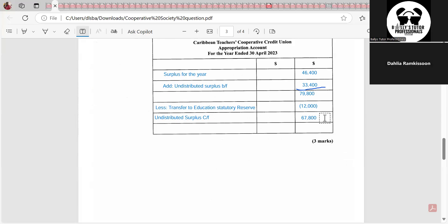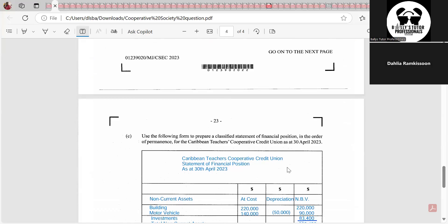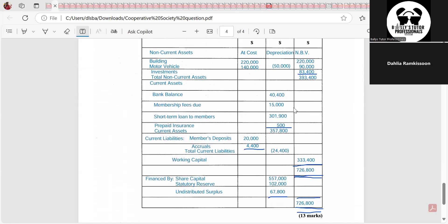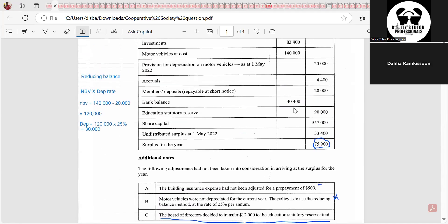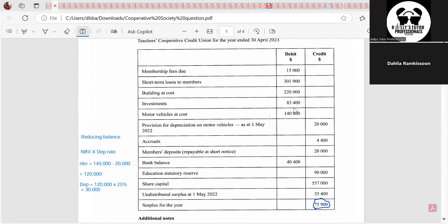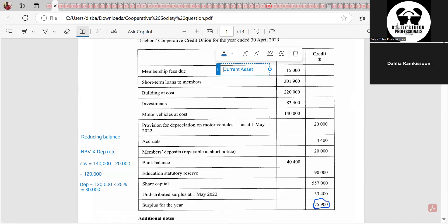This is where you'll see the biggest change — the balance sheet, also known as the statement of financial position. Let's go through the trial balance and identify fixed assets, current assets, current liabilities, and so forth. The first item: membership fees due. This is members who owe membership fees to the company. Just like accounts receivable — people that owe you money are a current asset — membership fees due would also be a current asset.